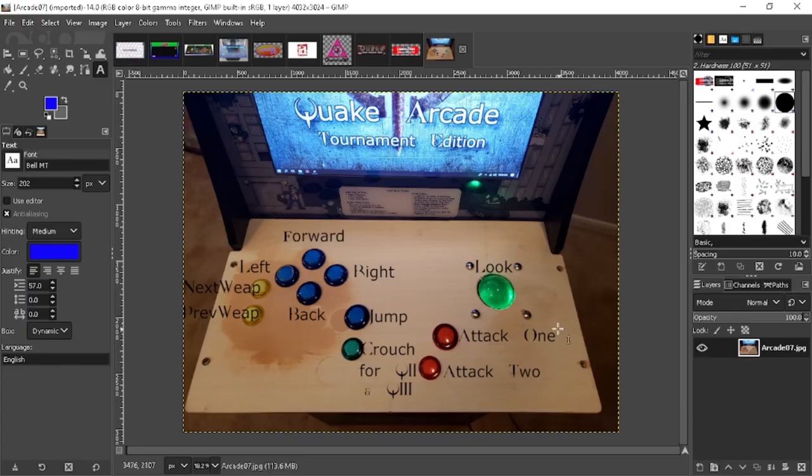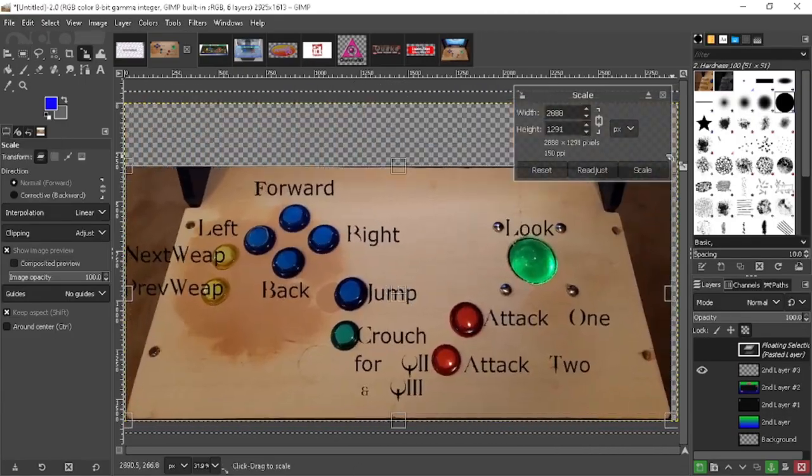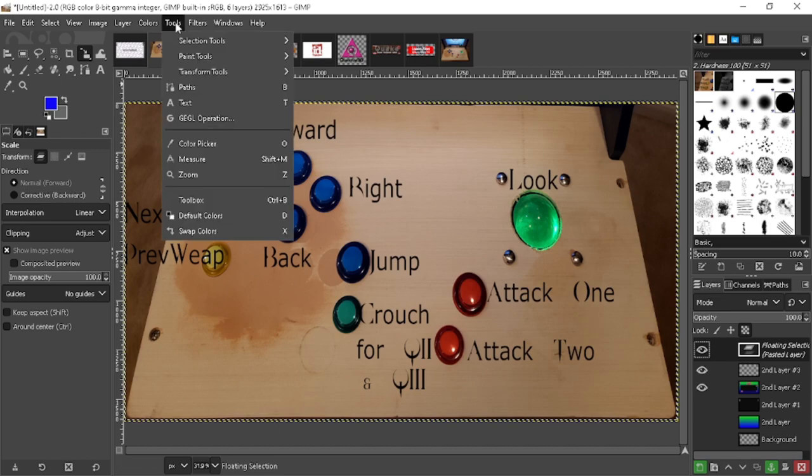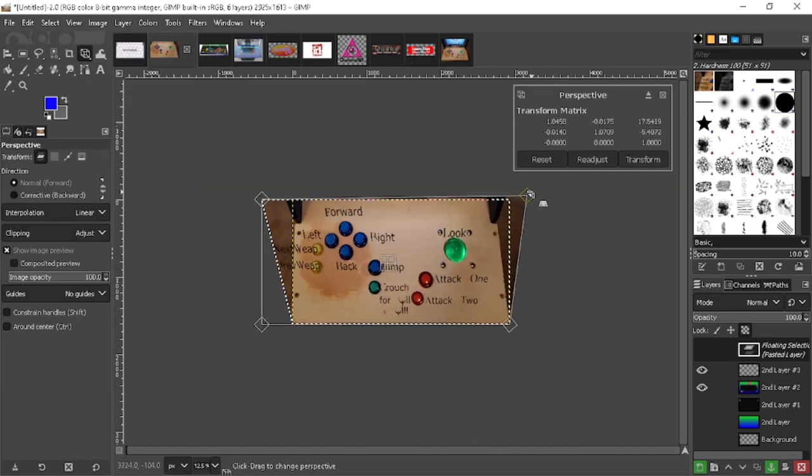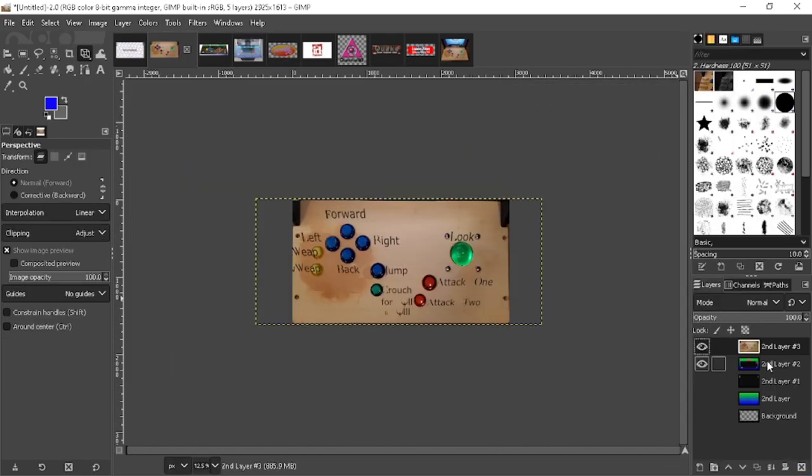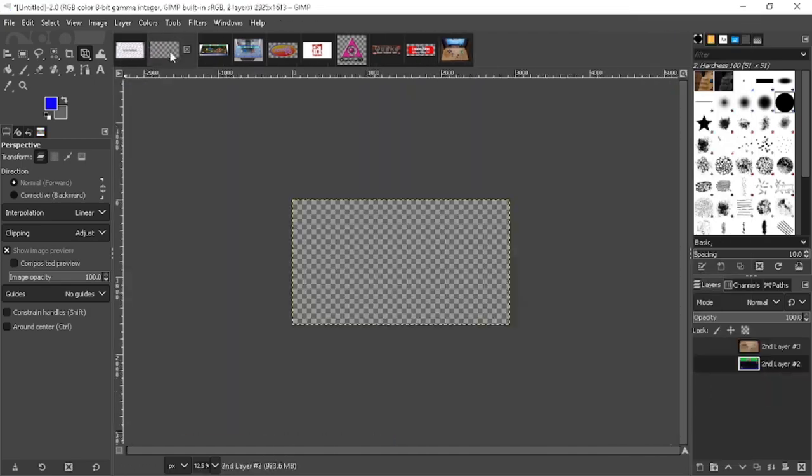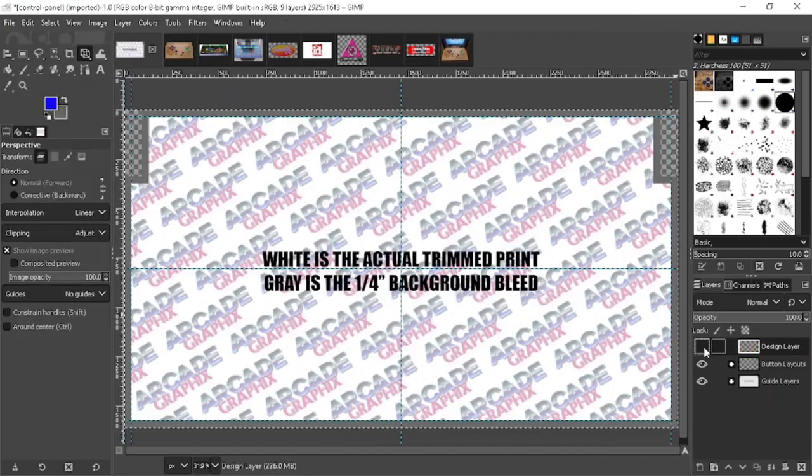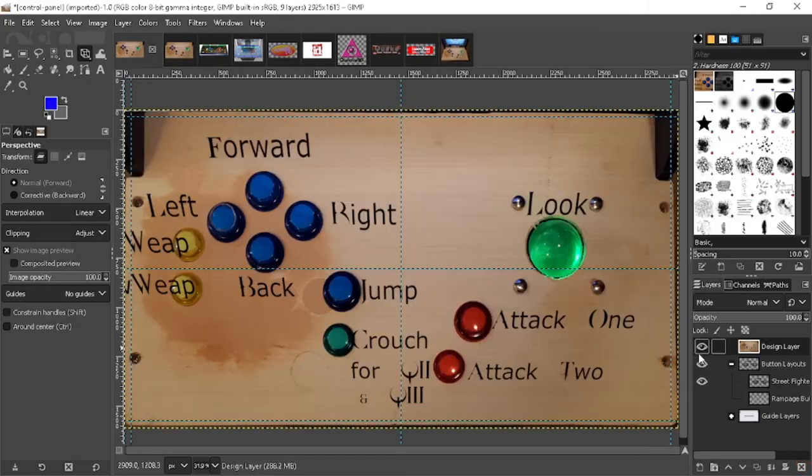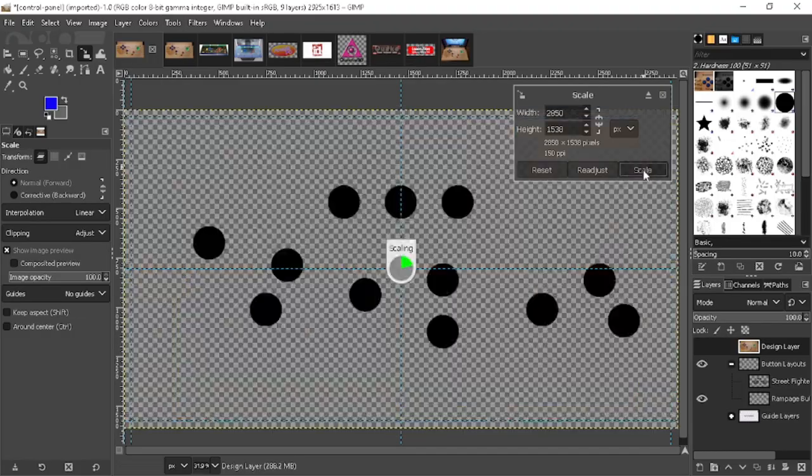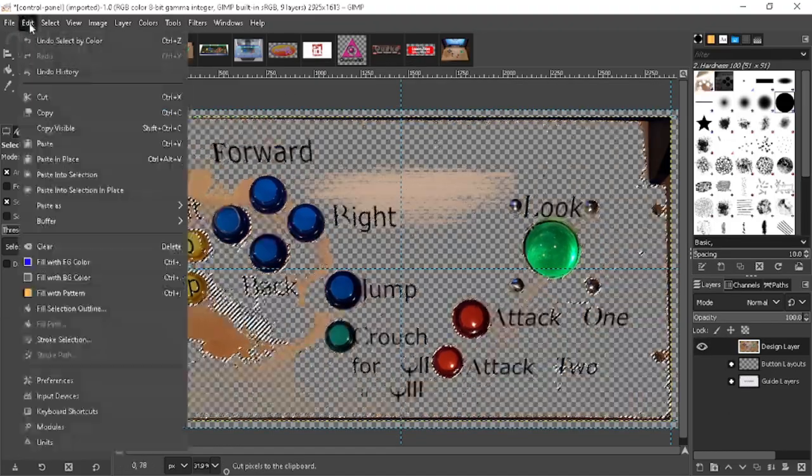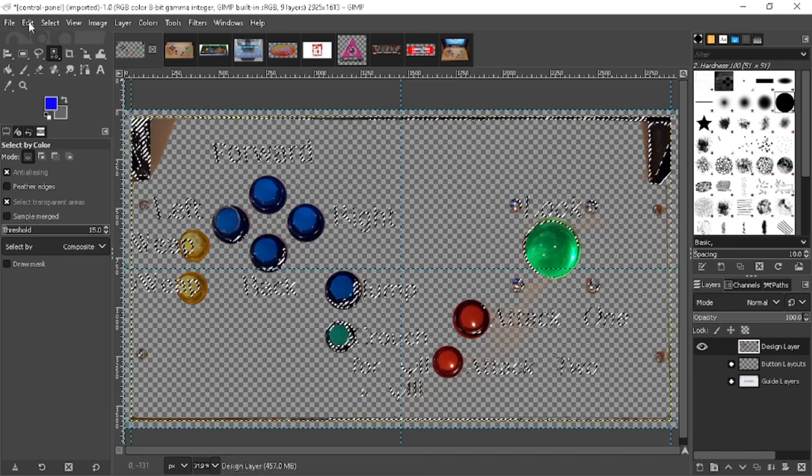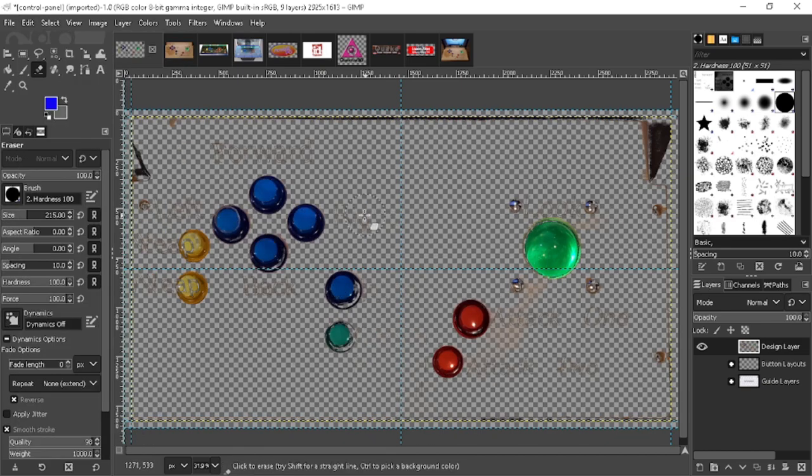The original Quake arcade cabinet was very light on the cabinet art. This is kind of lucky for me as, again, I'm not a great artist. In reality, the side panels are black and white with a simple logo on the top. None of what I'm making will be exact, and the truth is the side art will probably be the closest to 100% accurate. I'll also be making a bezel, marquee, and the artwork for the control deck.